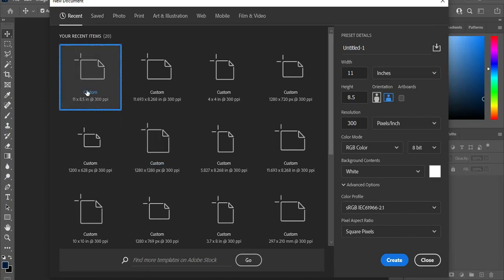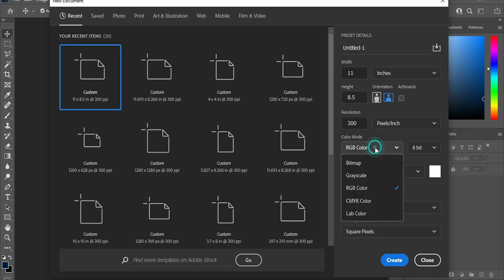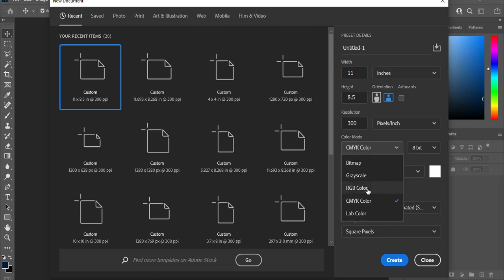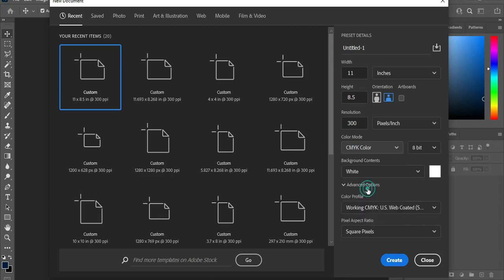I'm going to use A4 paper size in this tutorial. Make it inches, then allow landscape and leave your resolution at 300. If you are going to print, make sure that you change it to CMYK color. If it is for media, then choose RGB color, then click Create.